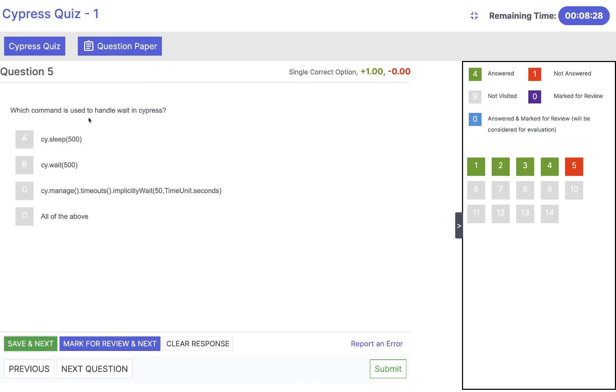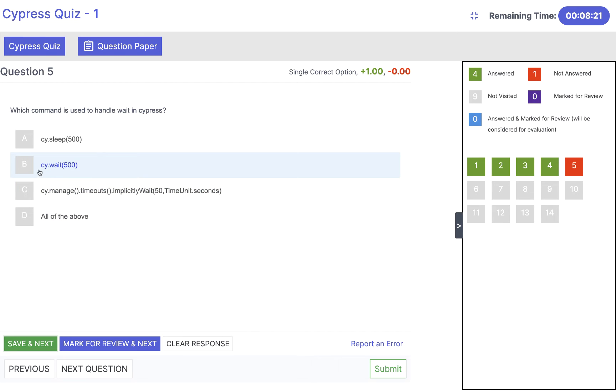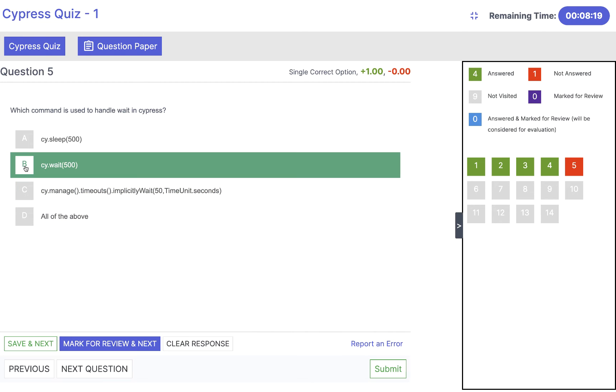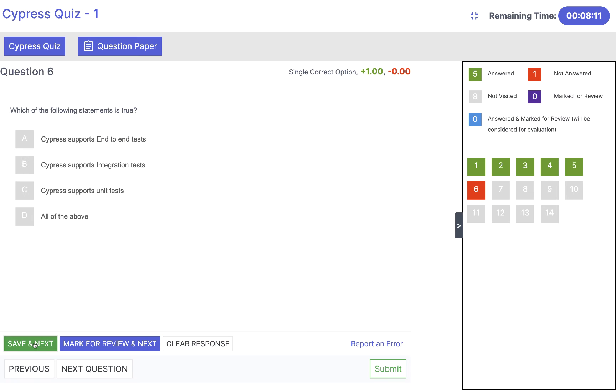Which command is used to handle wait in Cypress? We don't have any sleep command. We don't have any manage timeout. So answer will be cy.wait. We have a direct method cy.wait and pass whatever milliseconds that you want. Then again click on save and next.